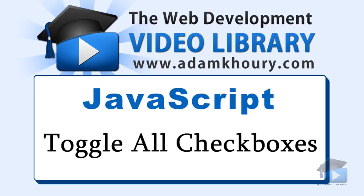Welcome to another Dorcas McQuarrie video tutorial. This one you'll learn how to toggle all checkboxes with zero lines of code.